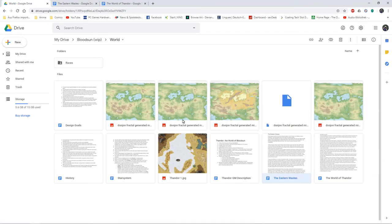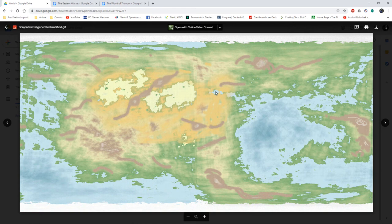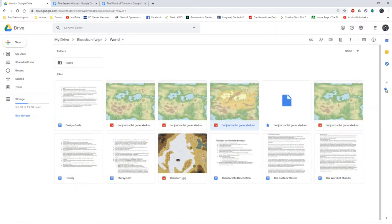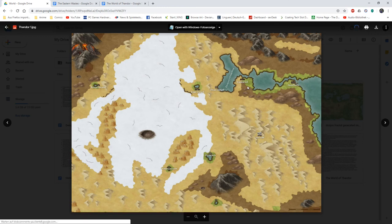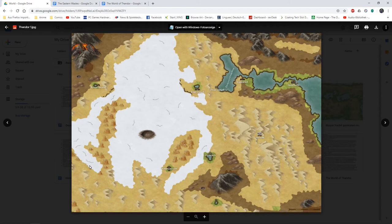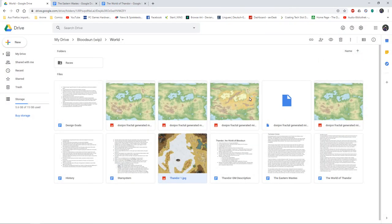And I took a section of this map right here, I took like this section, and using Inkarnate I made a smaller scale map where I put some interesting locations, cities and towns at this time, and describe them for my Eastern Wastes.